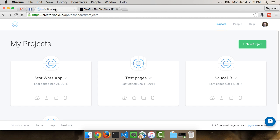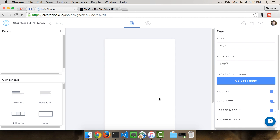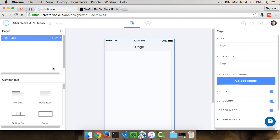With that out of the way, let's actually start by building the project within Ionic Creator. I'm going to come in here and do a new project, and you can see I already have a Star Wars app there, so we'll call this Star Wars API Demo. The name does not matter at all, and we'll stay with the blank template.